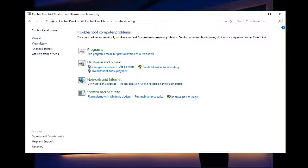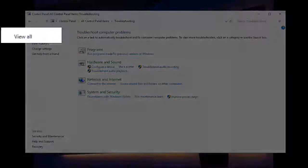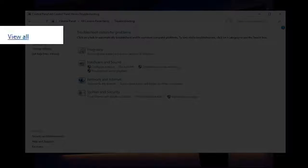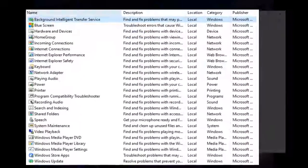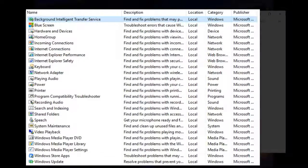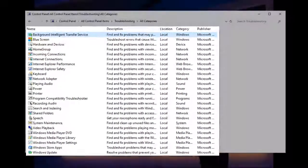If what you're looking to fix isn't on this list, click on View All. You'll now notice a whole bunch of things that Windows can actually fix itself.